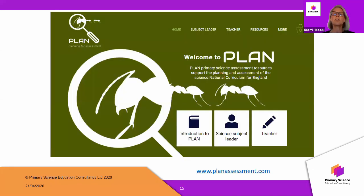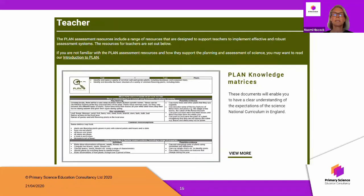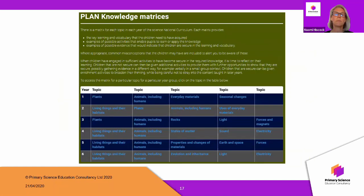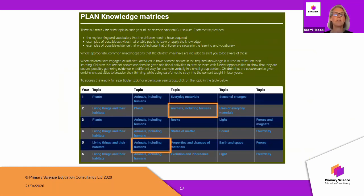Those matrices can be found on the website through the teachers area and the knowledge matrices section. When you click 'view more' you get a table so you can pick the specific one you require for the topic you're teaching. I've just cut and pasted little bits from the year two and year five matrices — if you clicked on either of those it would open the whole matrix.